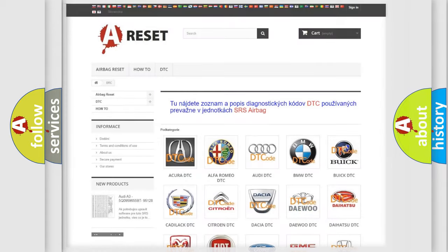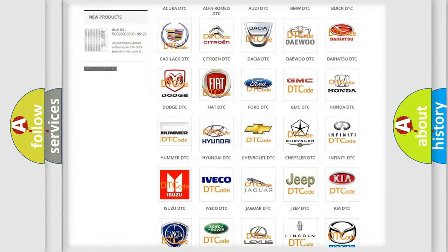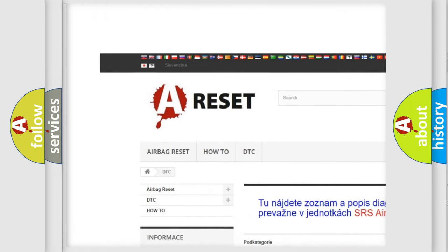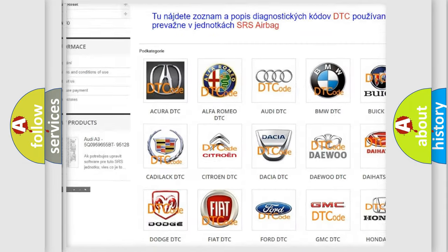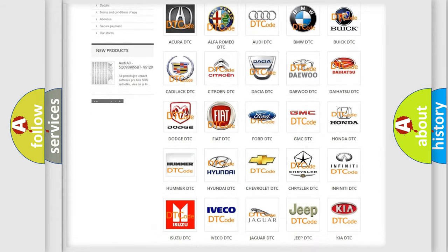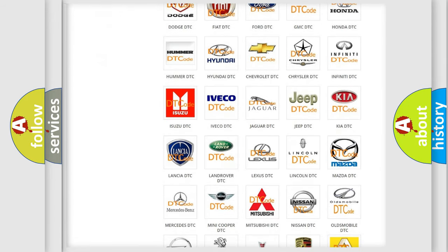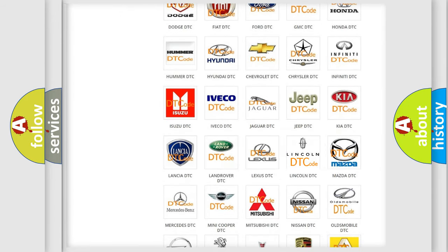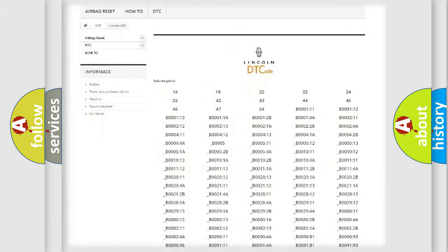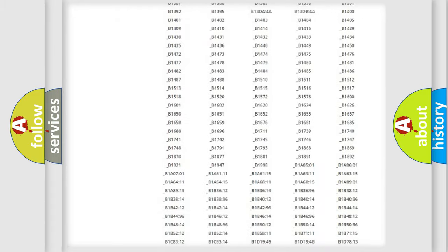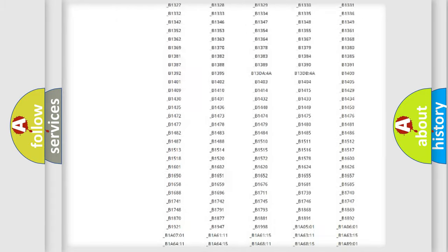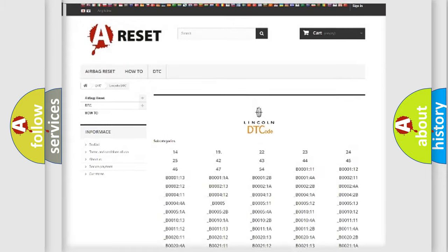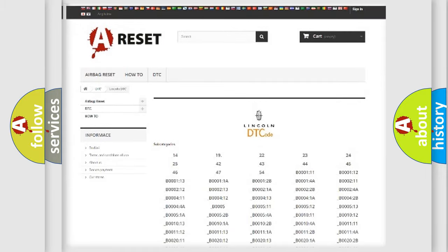Our website airbagreset.sk produces useful videos for you. You do not have to go through the OBD2 protocol anymore to know how to troubleshoot any car breakdown. You will find all the diagnostic codes that can be diagnosed in vehicles, and also many other useful things.